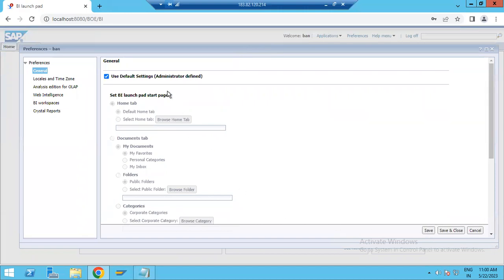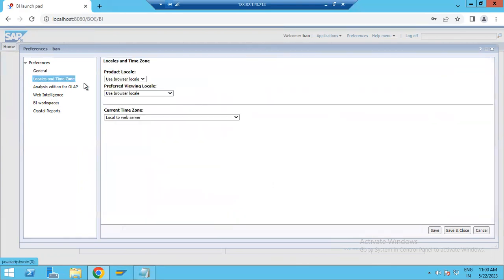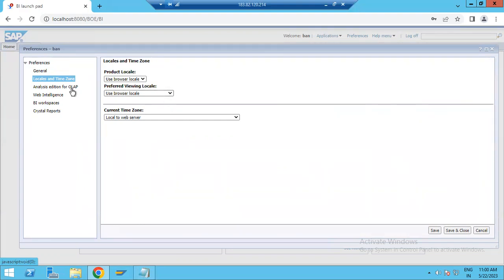If you are the administrator, you can make changes, but you have to save them before closing the window. Next, we have Local Time Zone — you have to give your local time zone, for example IST if you are using Indian Standard Time.